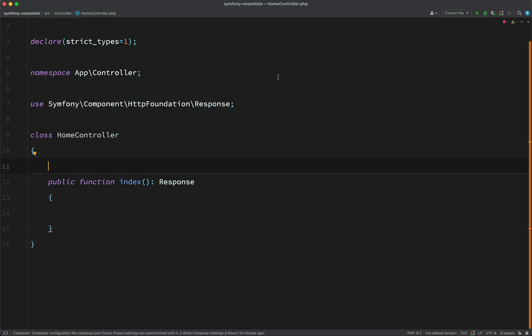And now what we want to do is route all requests to the base URL to this method, to this handler. The way we do that, or one way of doing that, is by using a route attribute which looks like this.